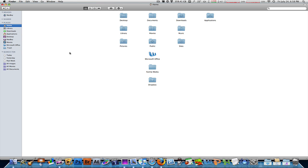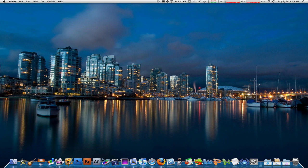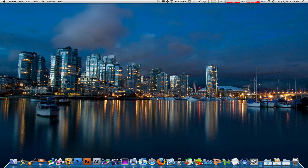All right, thank you much for watching guys. This has been MacBoy from MacBoy Productions. That was how to put your trash folder in the sidebar of your finder once again. Thanks a lot for watching. Please don't forget to rate, comment and subscribe, and I will see every single one of you next time on MacBoy Productions.